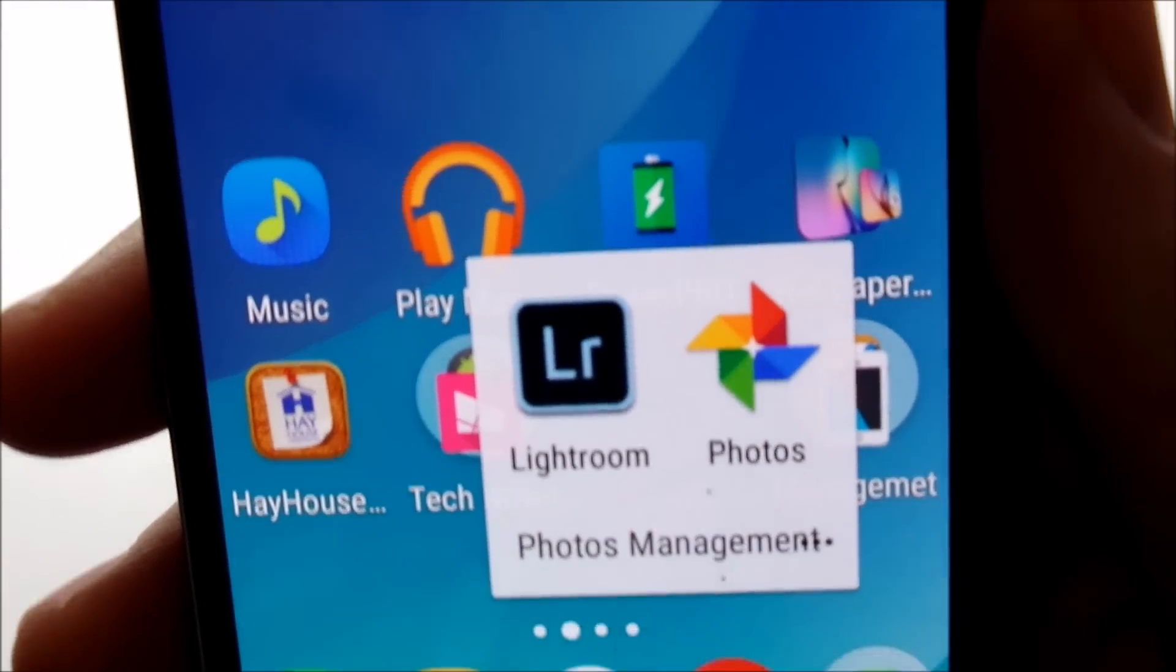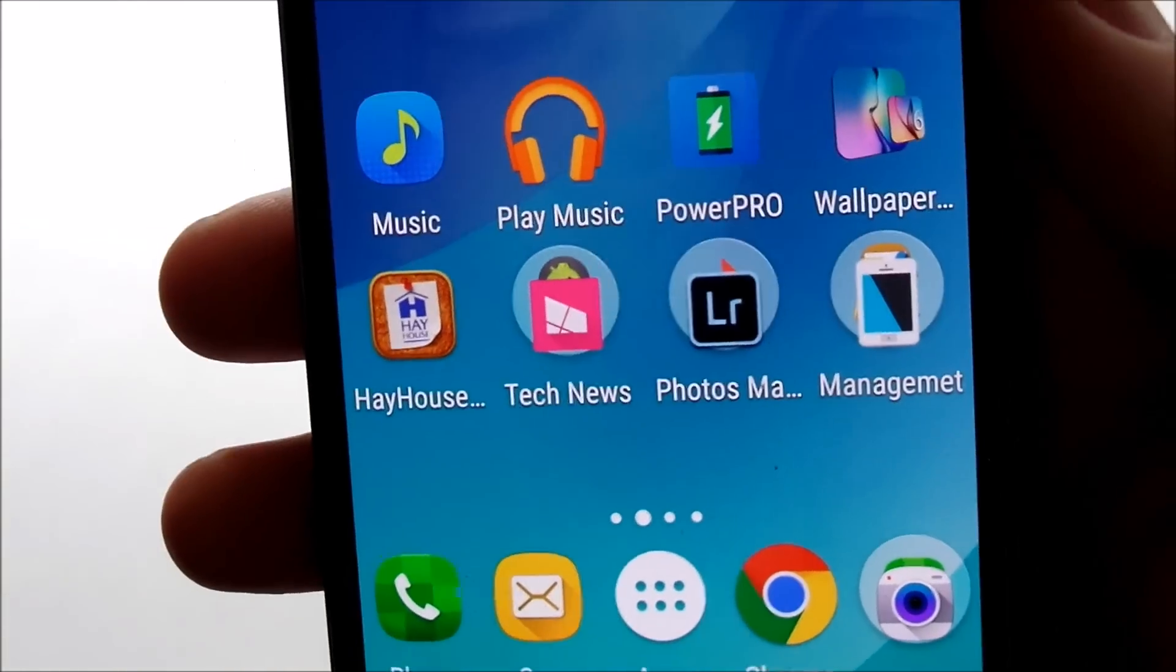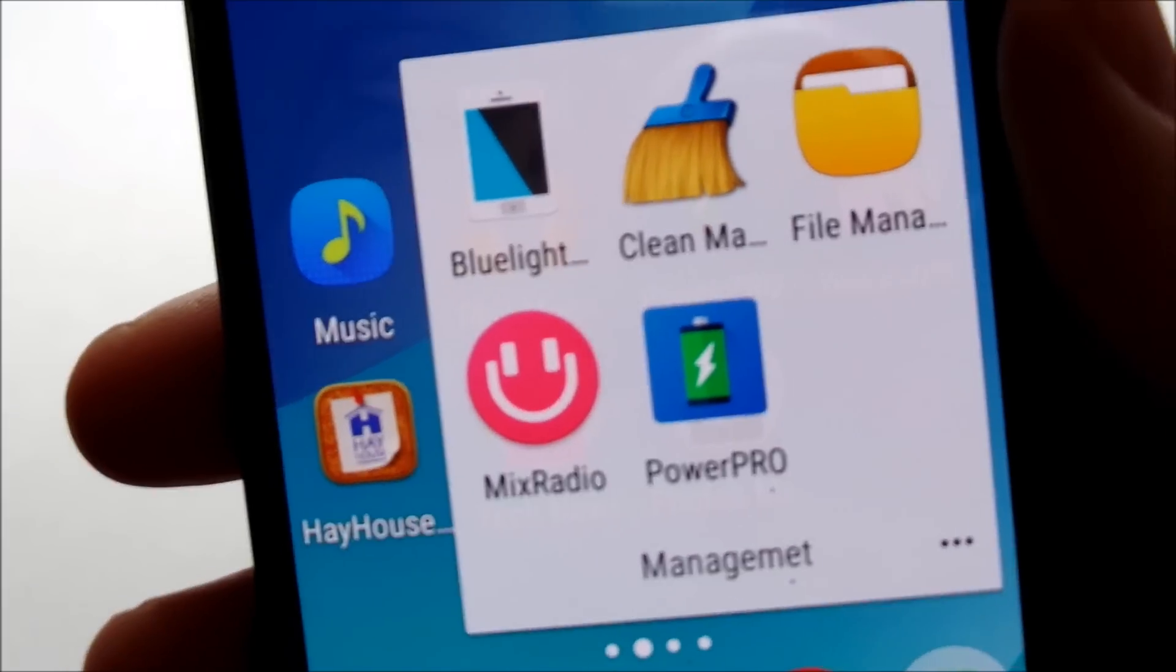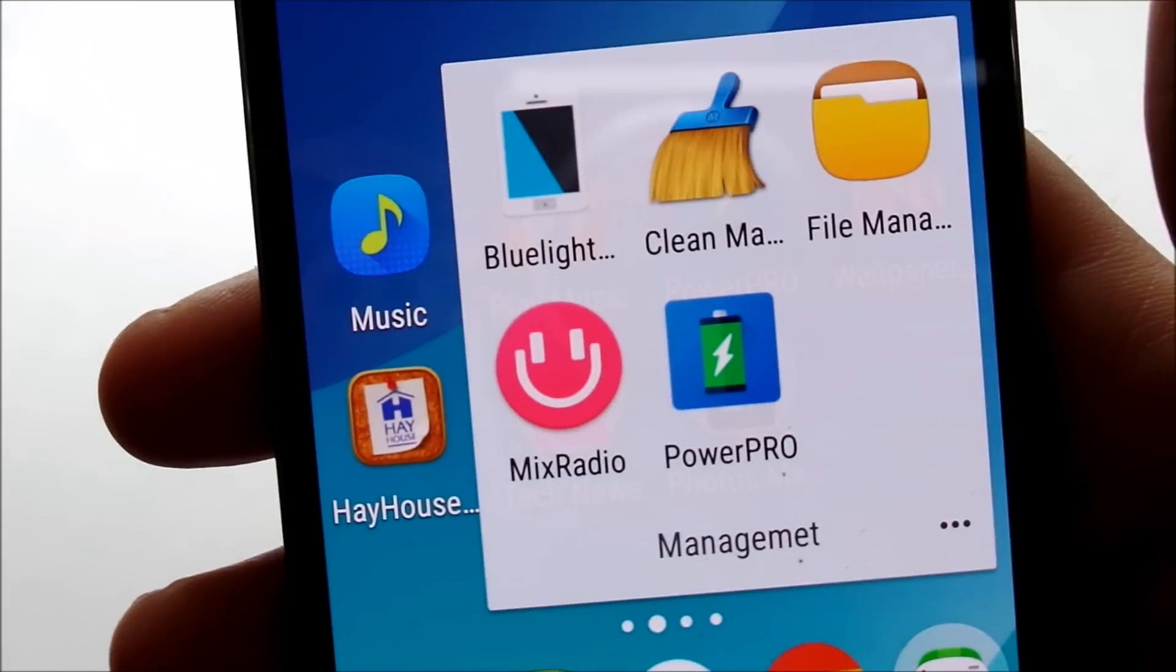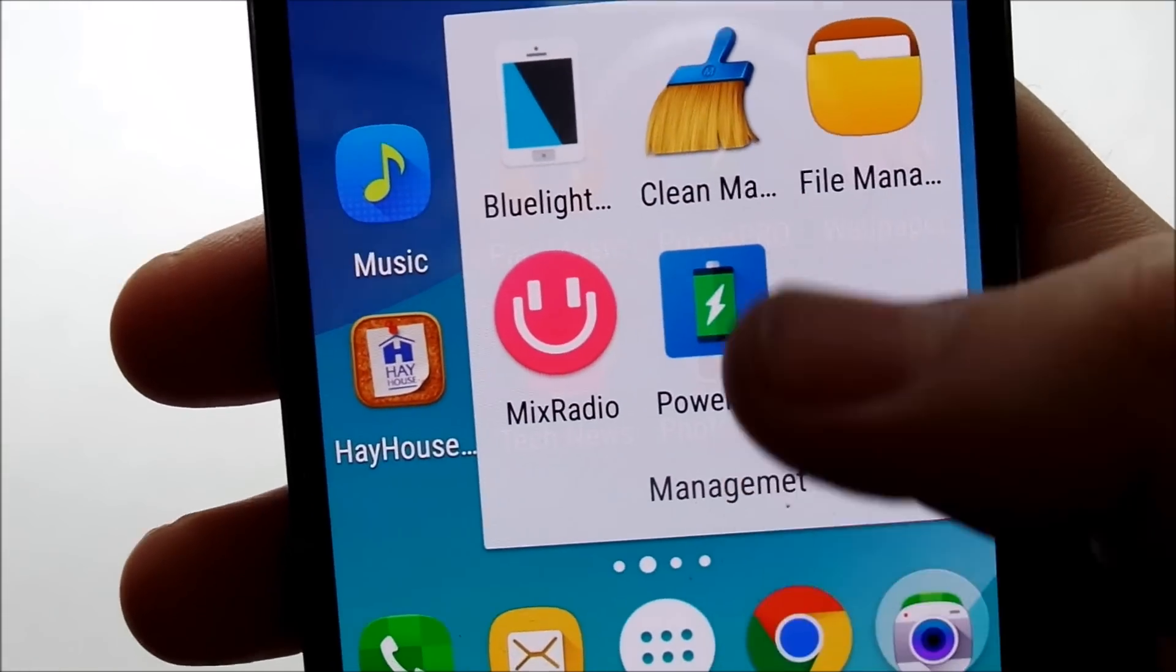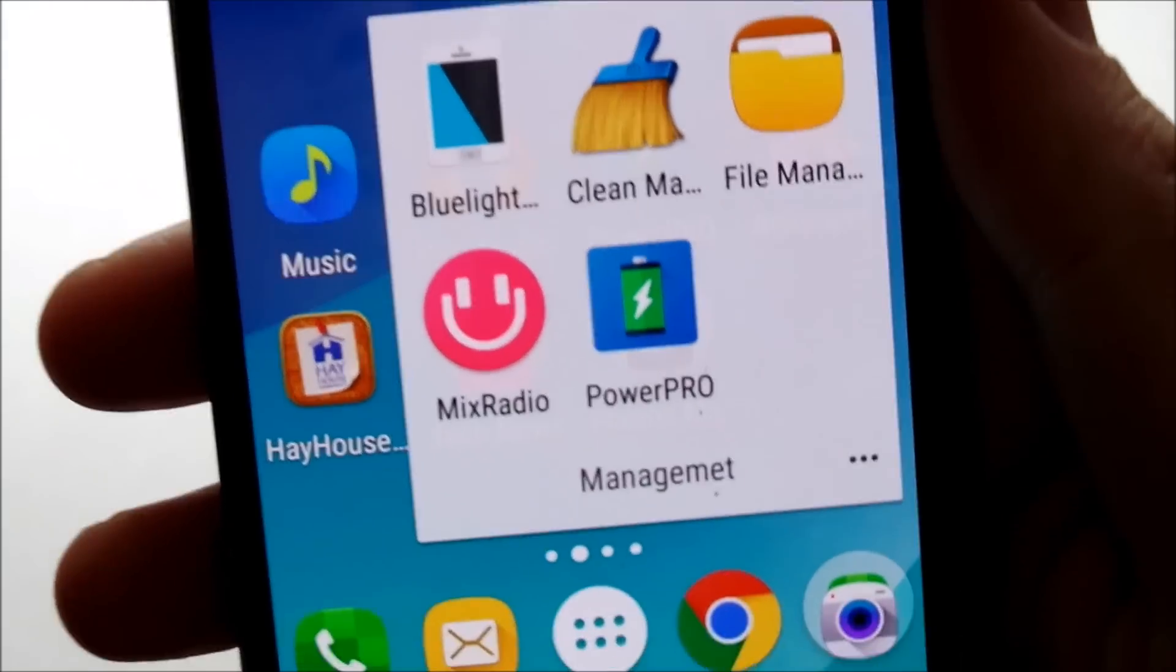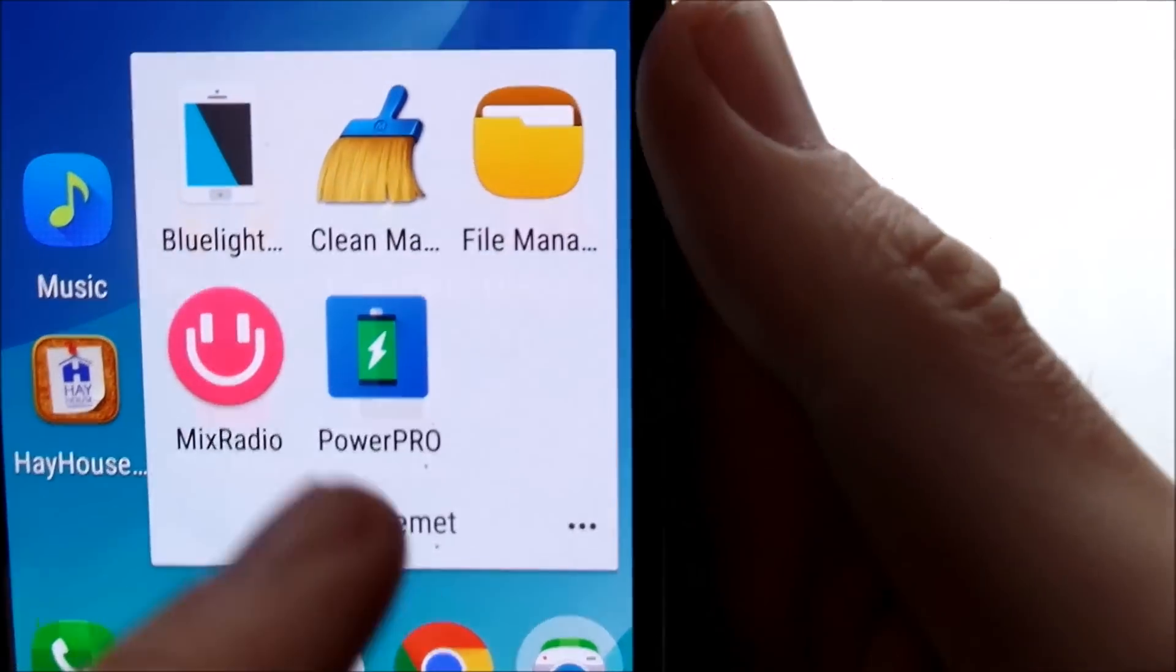Going here into Device Management, I have MixRadio. I don't know why my music radio's in there, that's a little messy, might want to take that out of there later. We have Blue Light Filter to save your eyes at night.